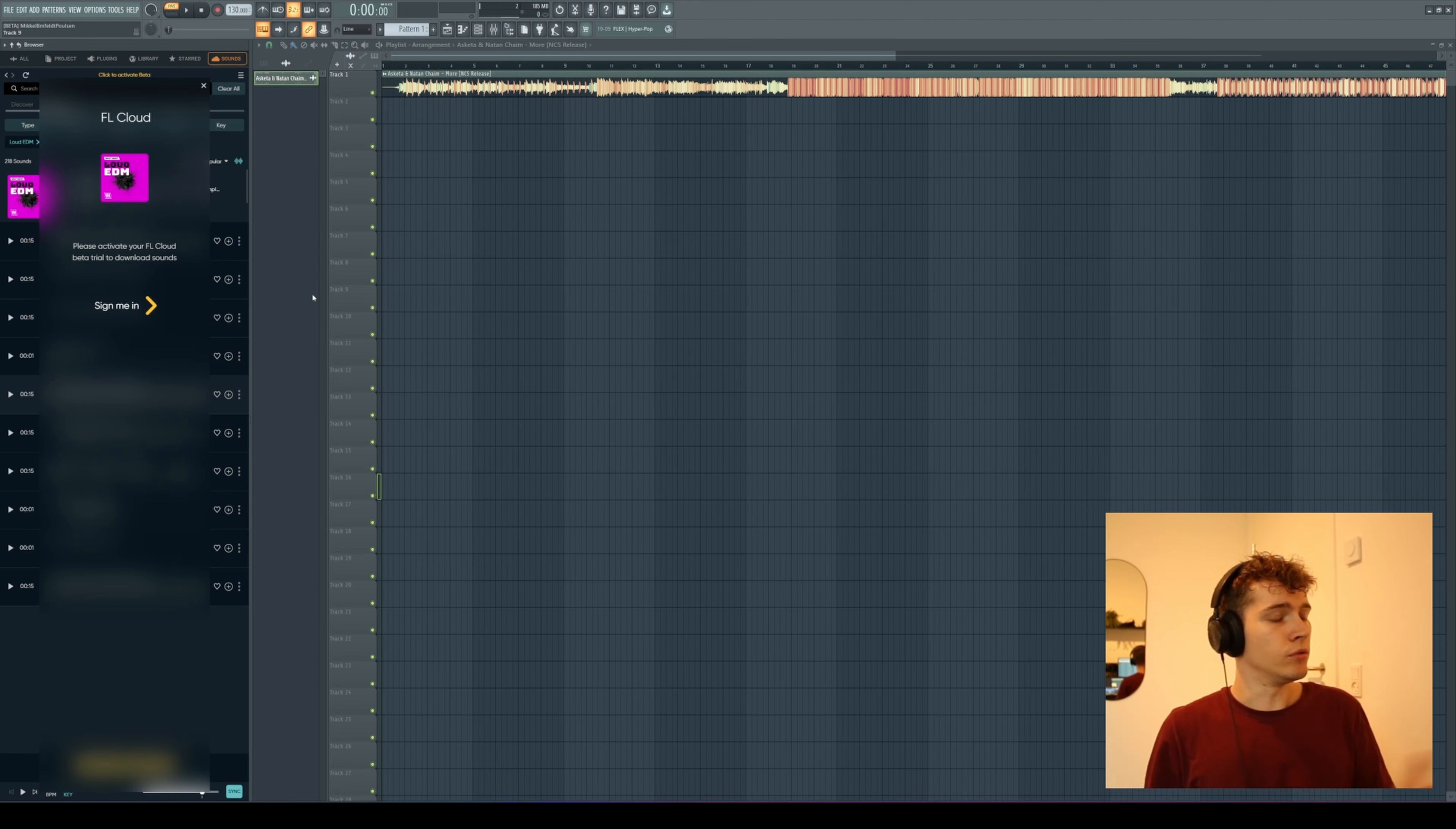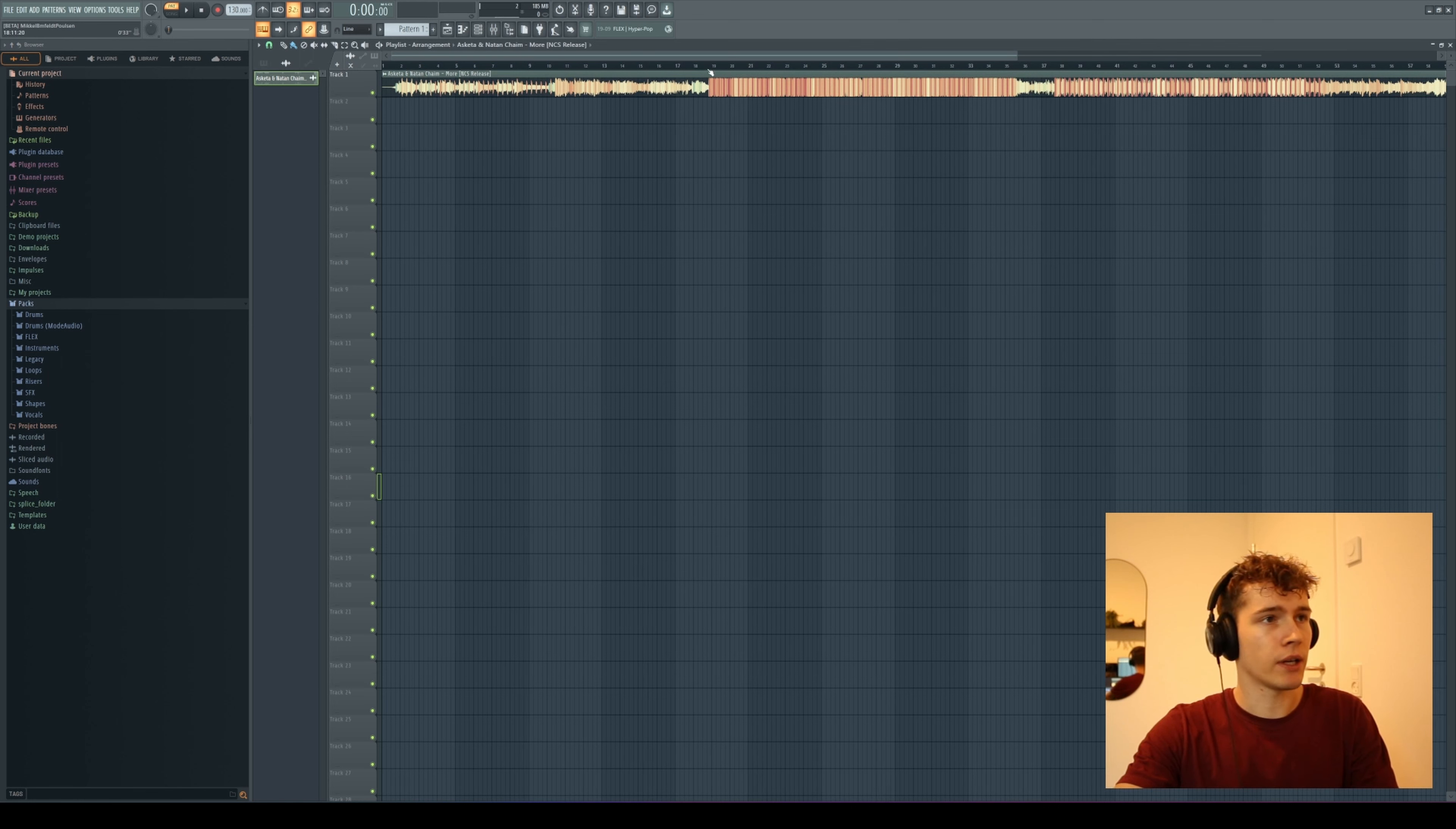The way you initialize this tool is when you have a track up here. Let me just play a snippet of the track first.